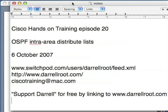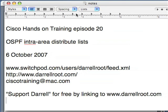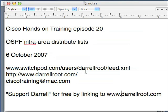This is Daryl with Cisco Hands-On Training, Episode 20. Today we're going to talk about using Distribute Lists within an OSPF area. It's the 6th of October 2007, and my feed remains on SwitchPod. My website remains at www.darylroot.com and I'd appreciate your support by linking to my website. That way it will help other people find these videos. Now we have a pretty good library of OSPF videos and it's getting pretty useful even for network administrators with significant experience. Let's get into it.